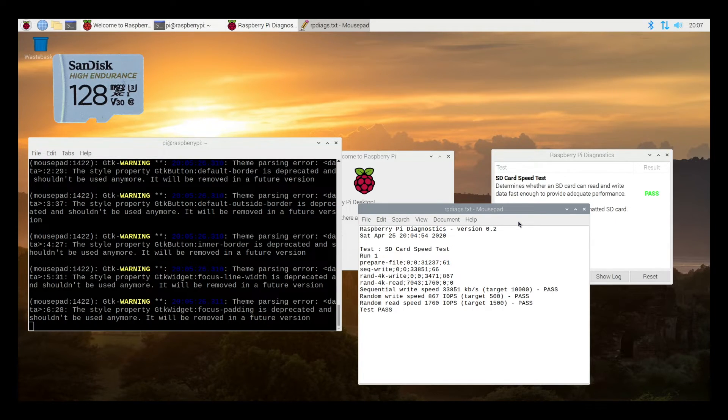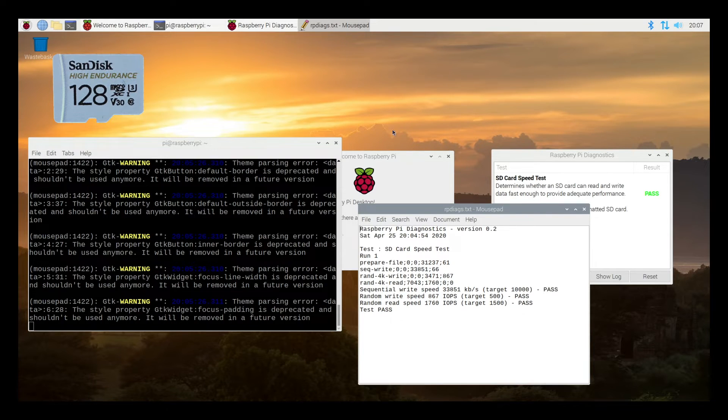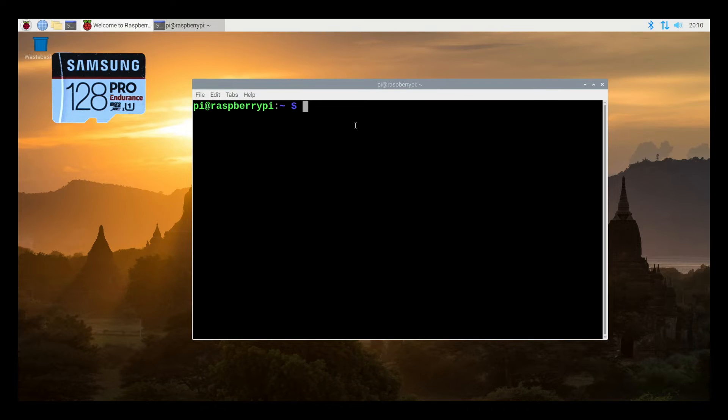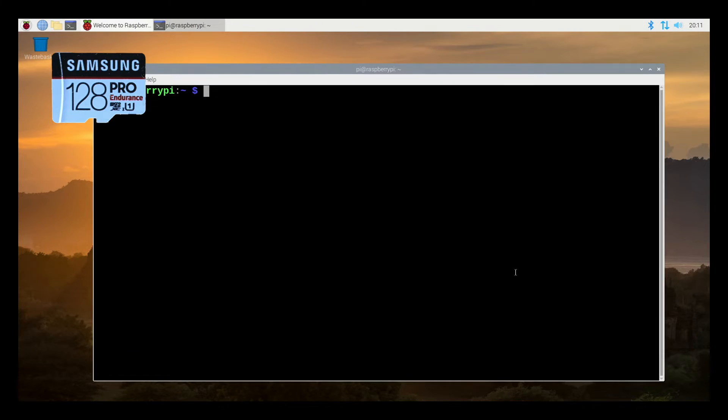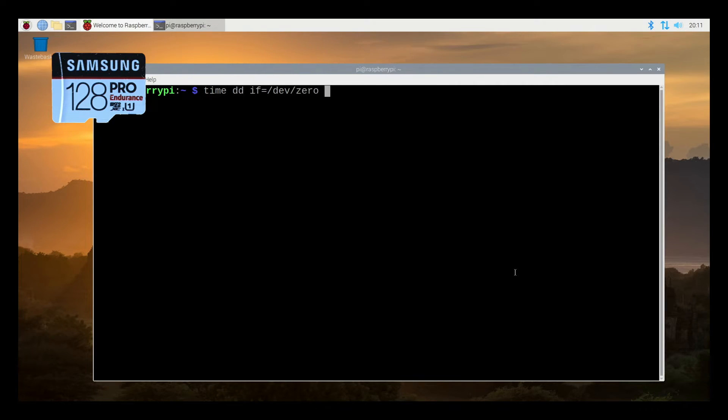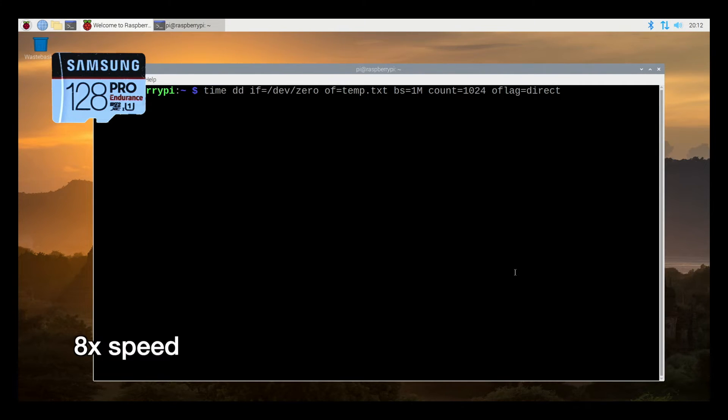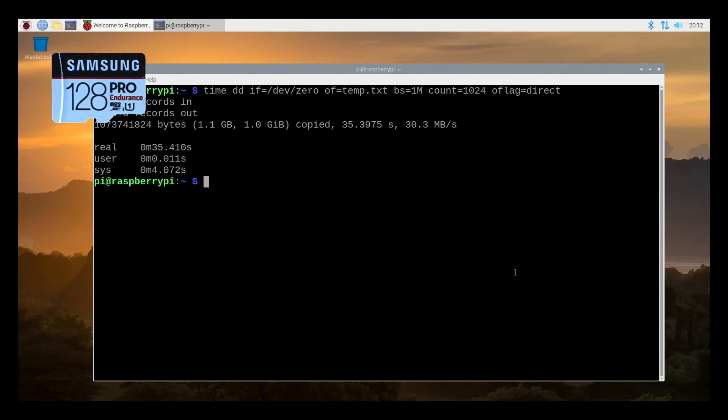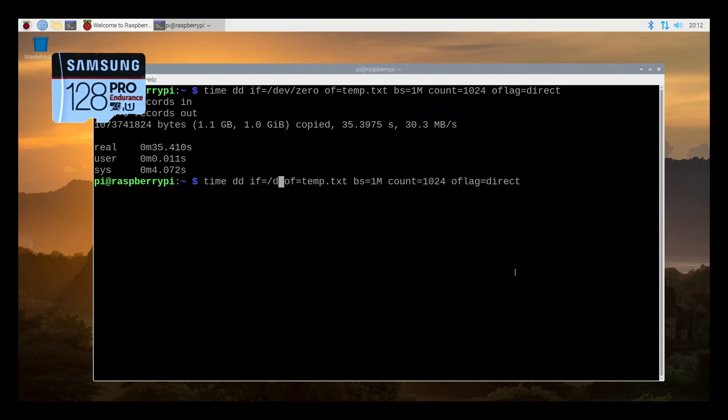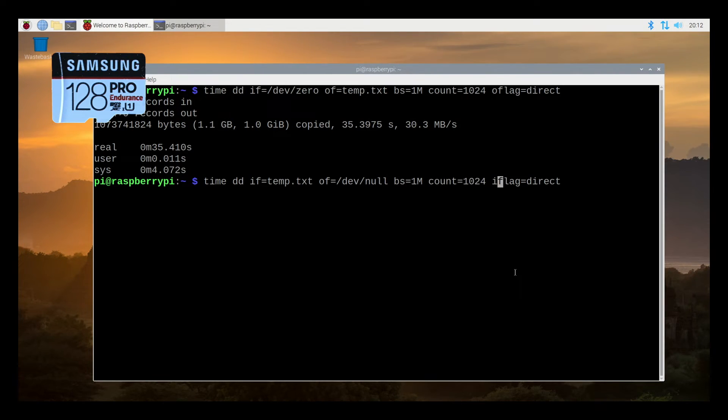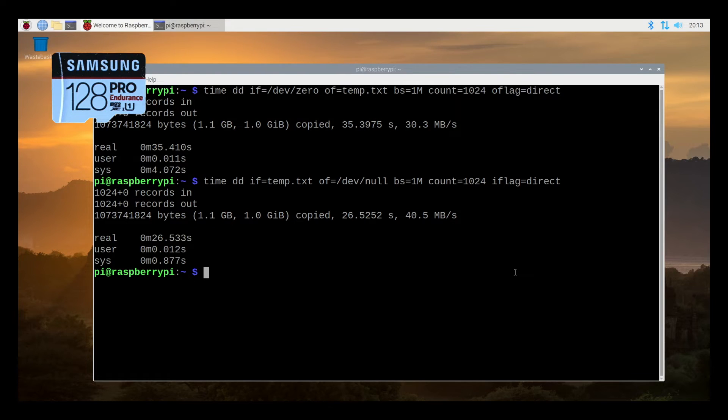For the final test I'm going to go back into the Samsung. I'm going to write and read a file to the SD card and I'll do it on the SanDisk and I'll compare the performance of that. I'm booted up on the Samsung again. I'll open up a terminal. I'm going to write some zeros to the drive. So I want to type time dd if equals /dev/zero of equals temp.txt bs equals 1m count equals 1024 oflag equals direct. I'll hit enter. So this copied at 30 megabytes per second. So now I'm going to go up and modify this and change the in file to temp. I'll change the out file to dev null. And I'll change the oflag to iflag. So this will read the file and output it to dev null. And here we got 40 megabytes per second read speed.